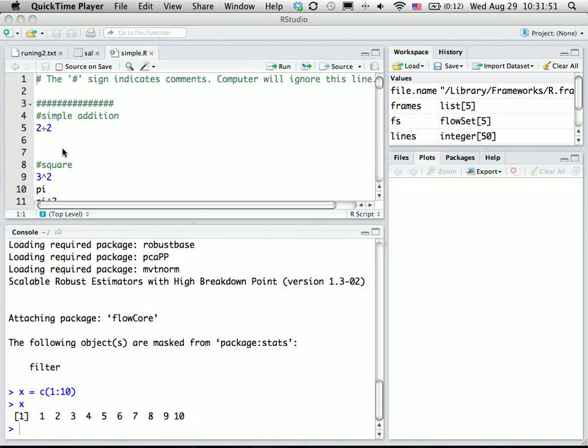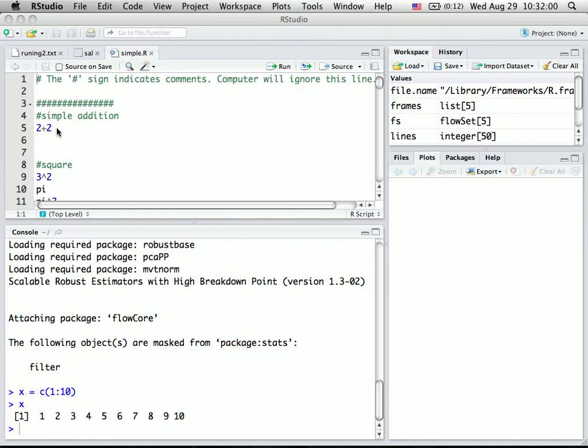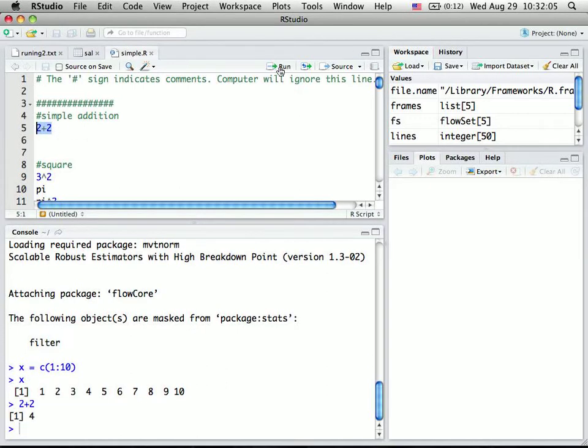OK, here's a brief introduction of simple usage in R. R is basically an environment. You can treat it like a simple calculator. So 2 plus 2 here, if you run it, it will give you 4.